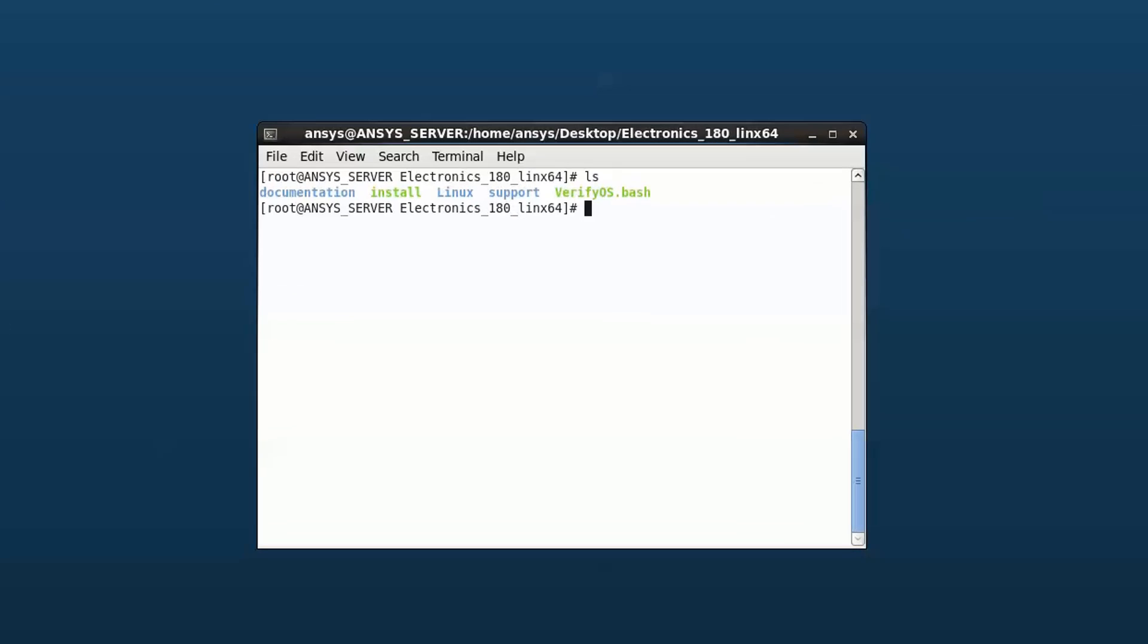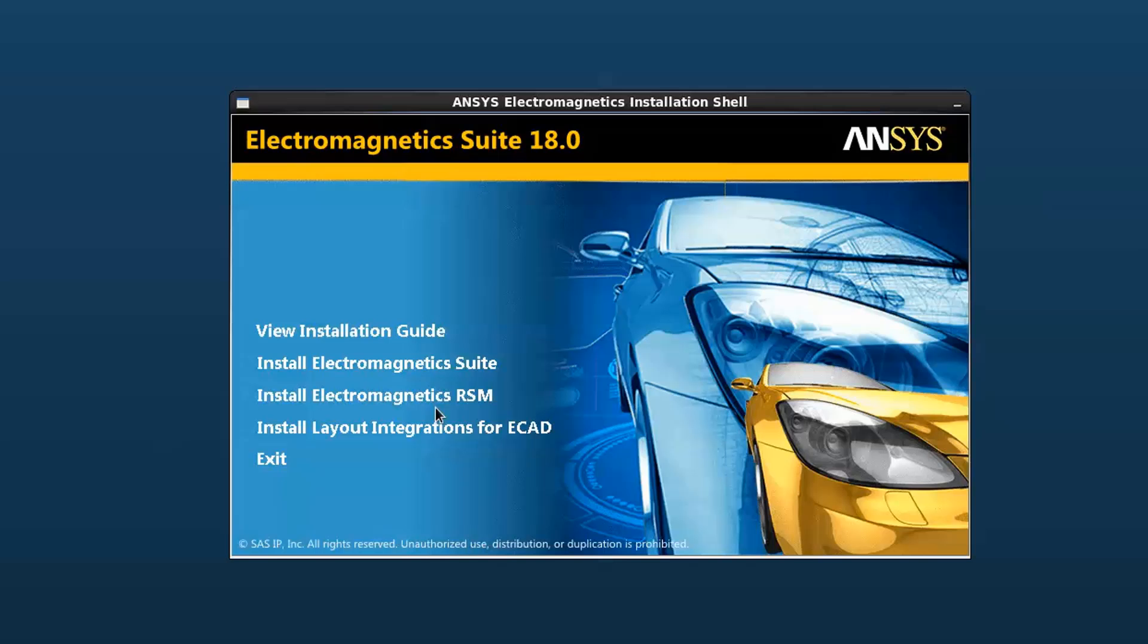Run install batch script as root user. This brings up the ANSYS Electromagnetics installation shell screen. The installation shell presents a list of all the software included in the full package.